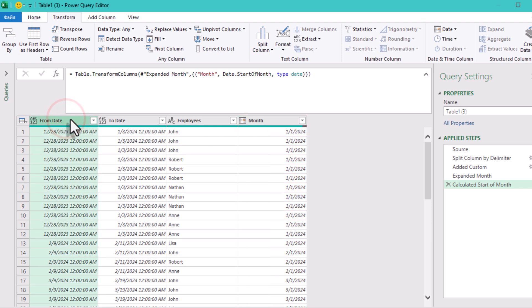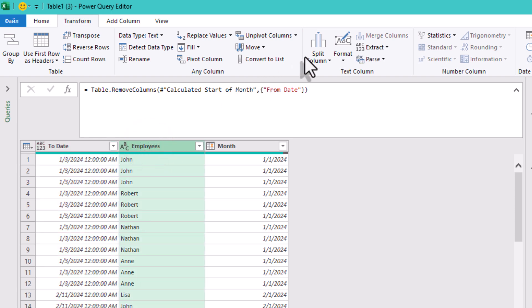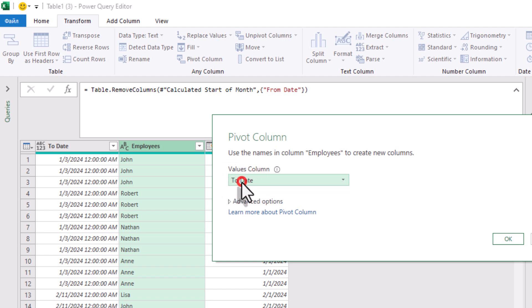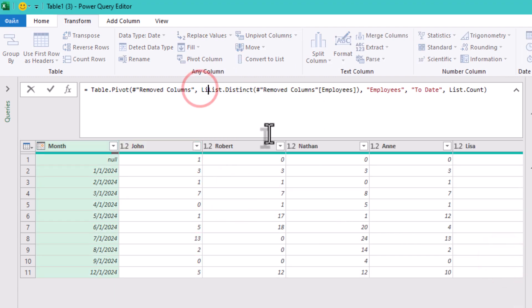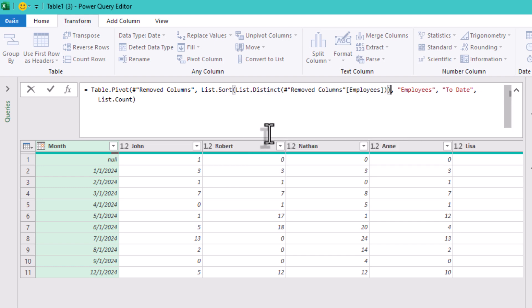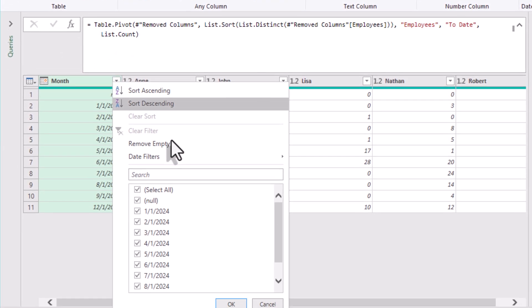Let's drop the old From Date column — it's done its job. Now we pivot. Our rows are our Month column, columns are our Employee column, and the values are the count of dates. Power Query counts how many 2024 working days each person had in each month. Let's make sure employee names are sorted alphabetically. We'll get rid of all null values in the first column — just remove them.